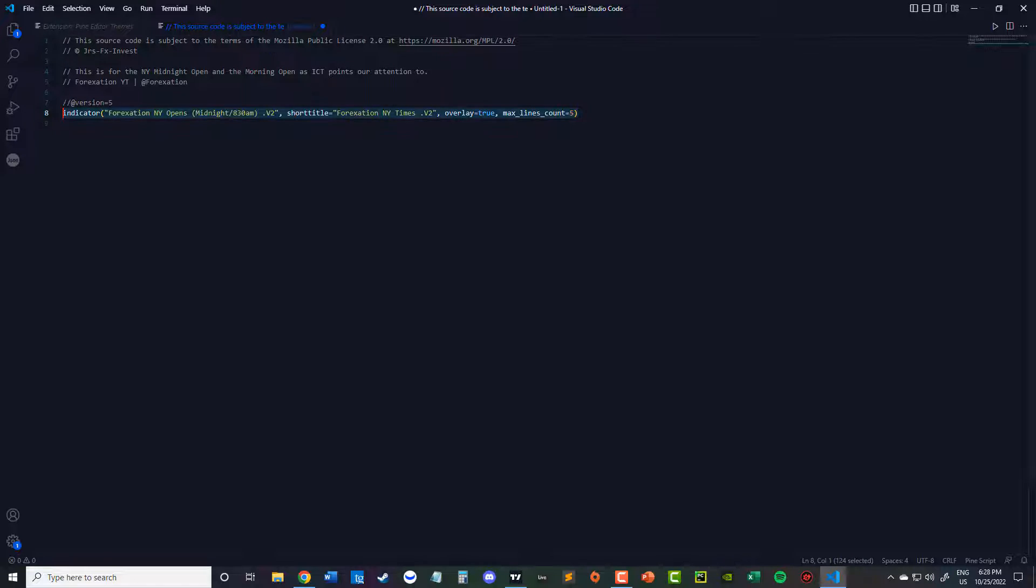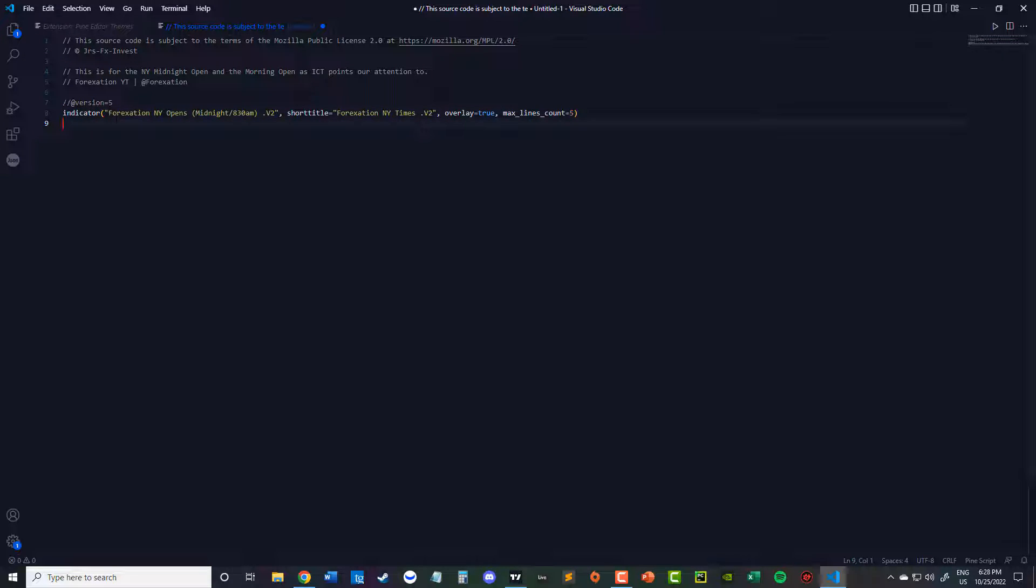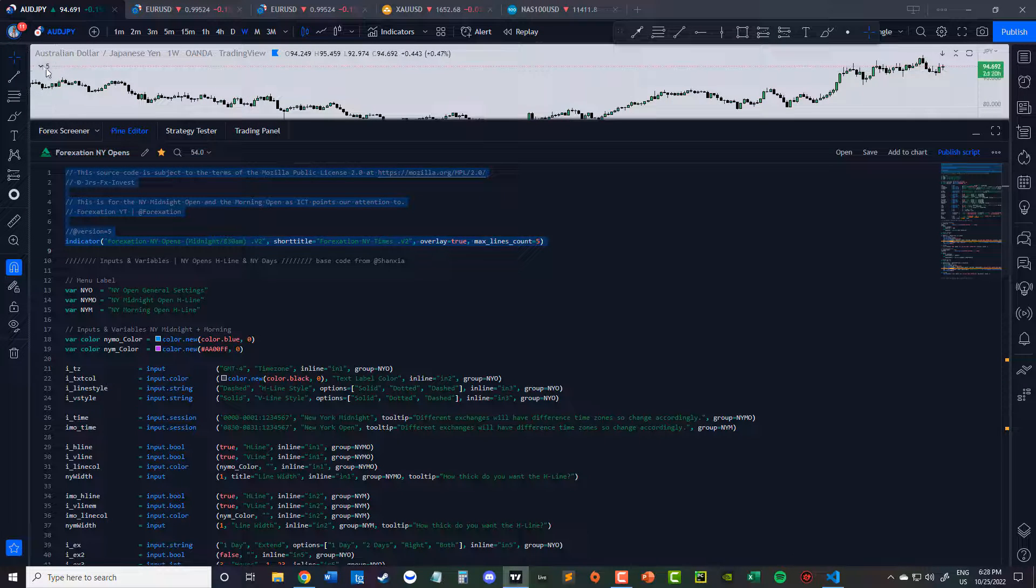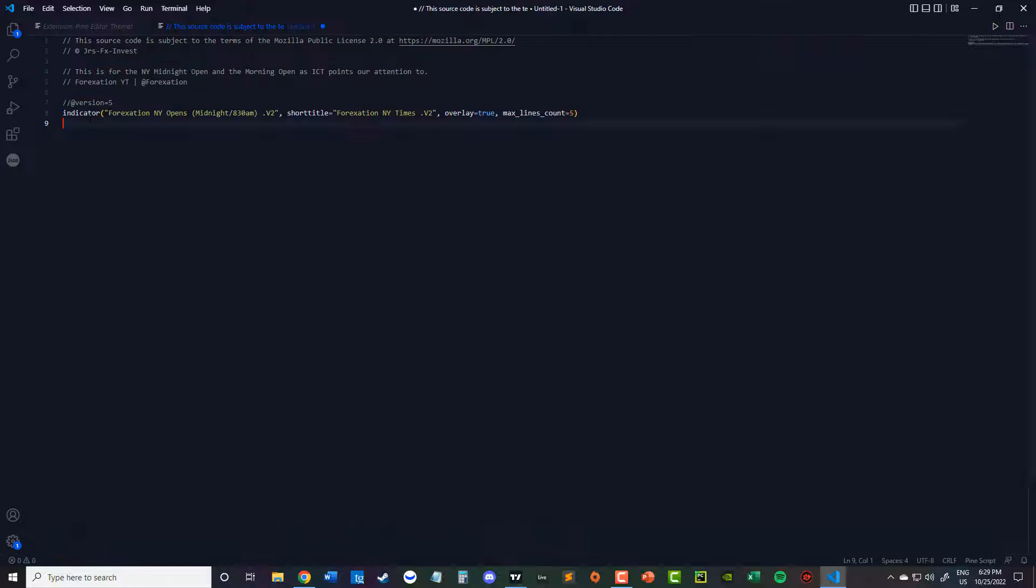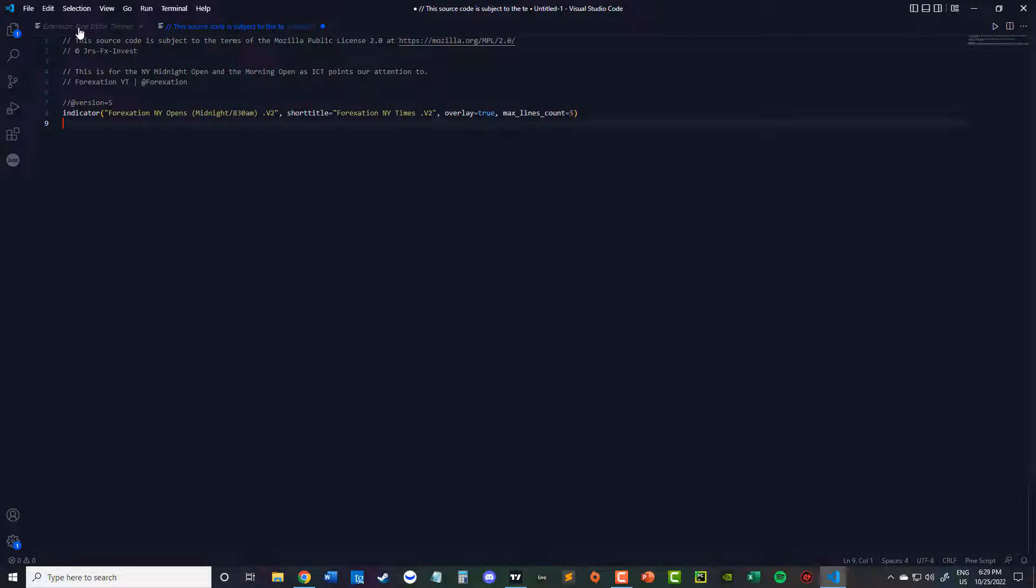And then you're going to define the version. And then this kind of sets off. We're doing an indicator. This is the full name. The short title that you'll see within. Right here. And then you could go ahead and type out your code.